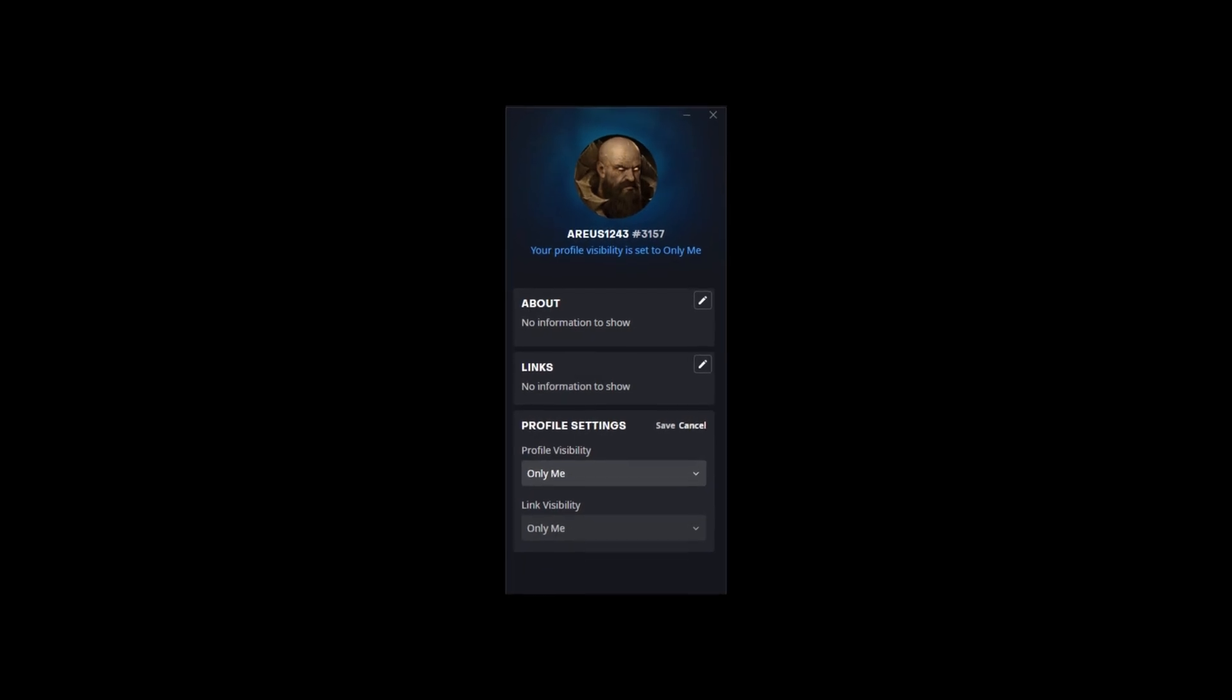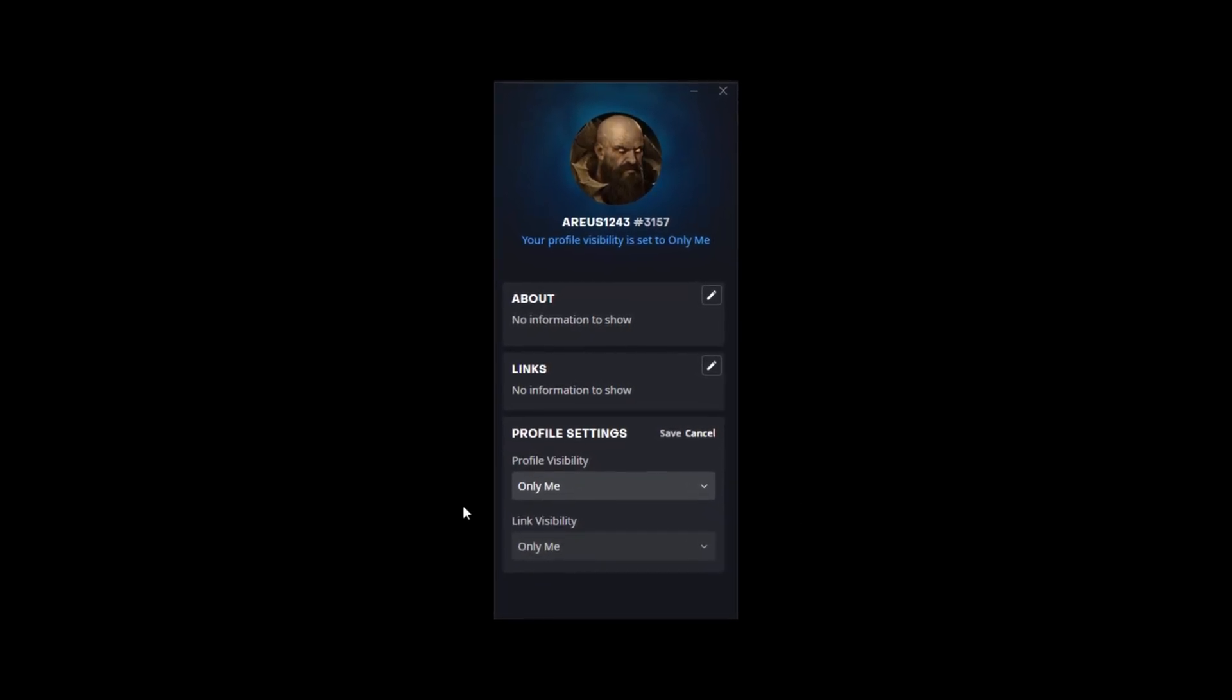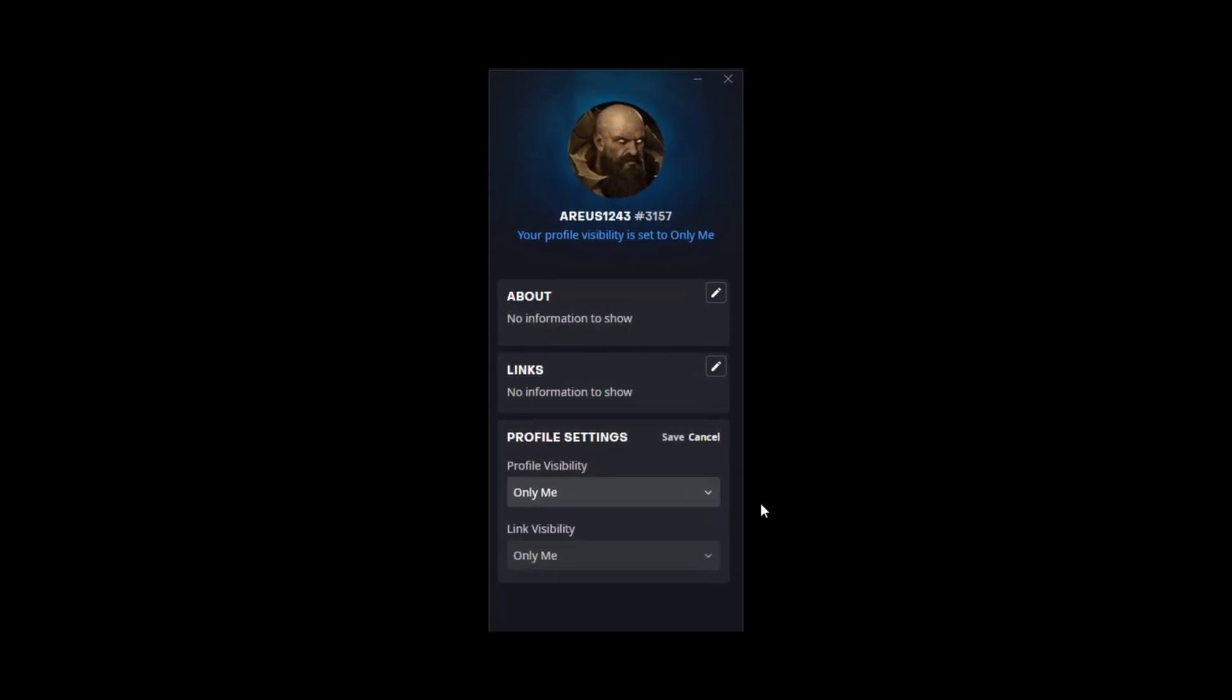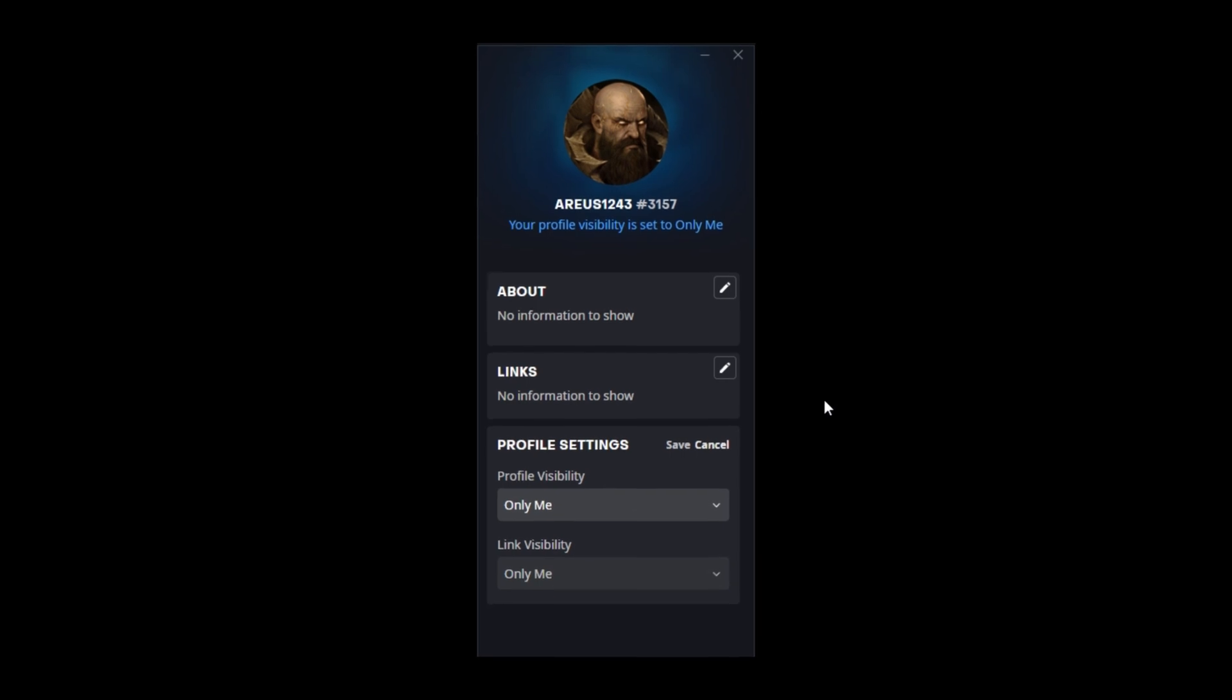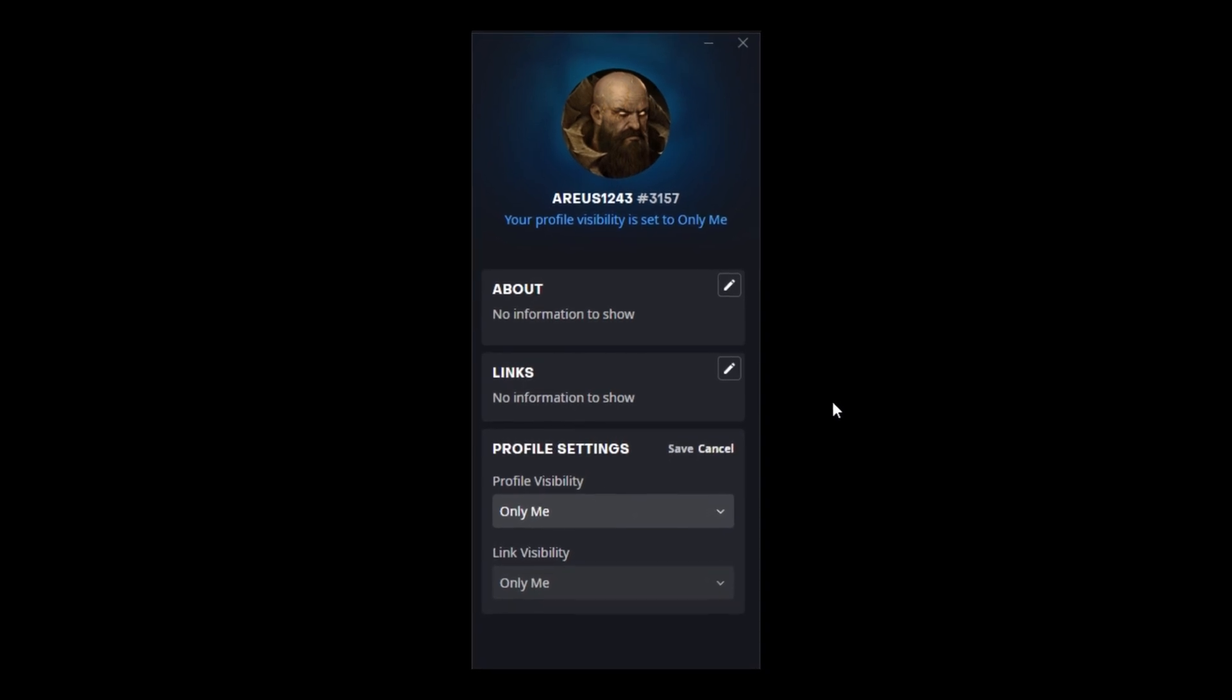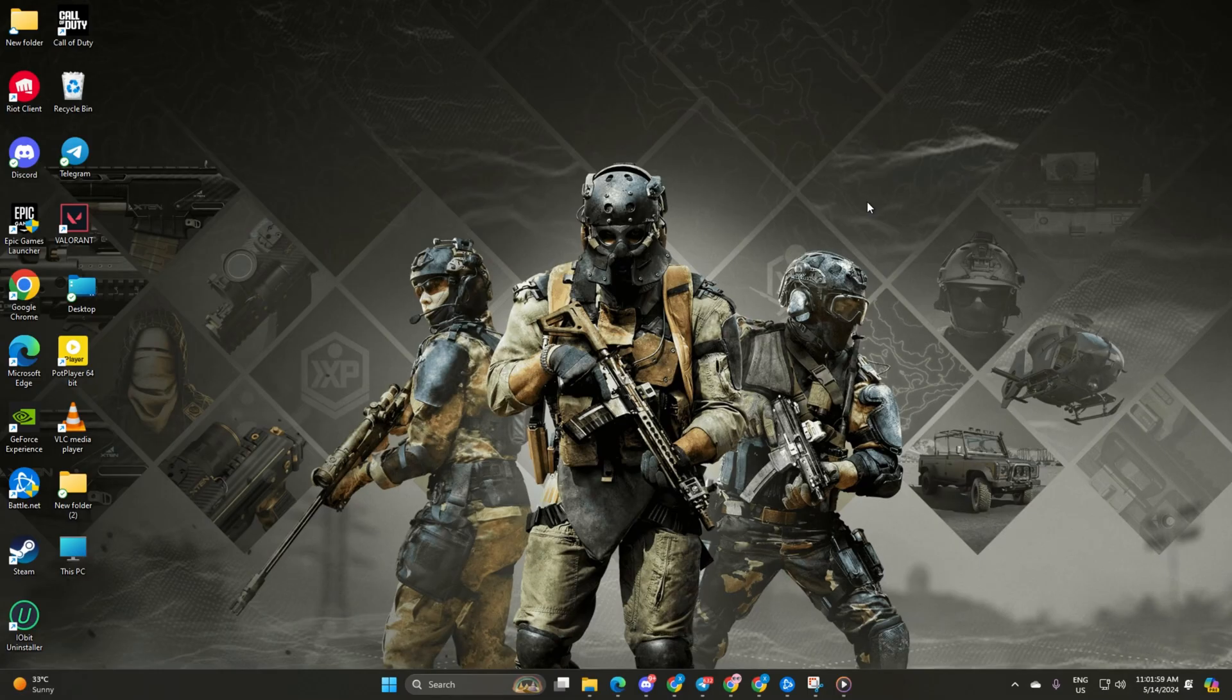Hey there Warzone players! Ever wanted to keep your gaming activities a bit more private? Well, you're in luck. Today, I'll show you how to make your Warzone profile private so you can game with peace of mind.